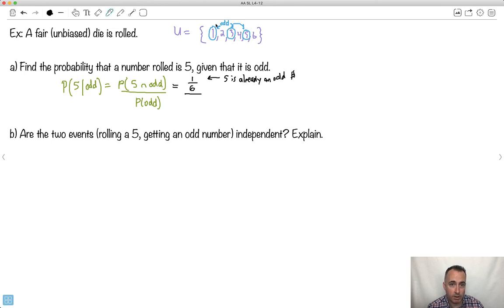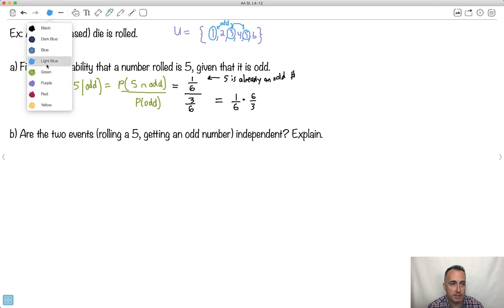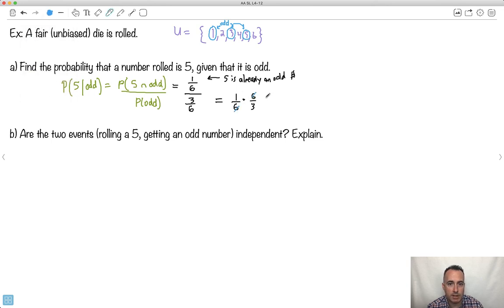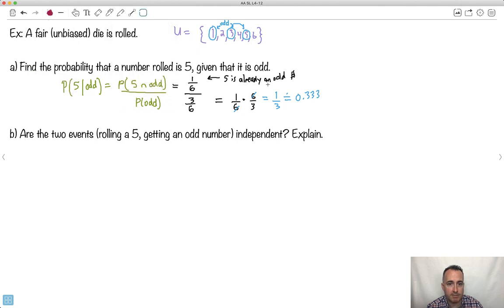Dividing a fraction by a fraction means I multiply by the reciprocal, so 1/6 times 6/3. The 6s cancel out, and I end up with an answer of 1/3, which is approximately 0.333. So the probability of getting a 5, given that it's an odd number, is 1/3.